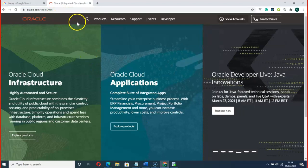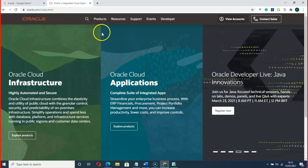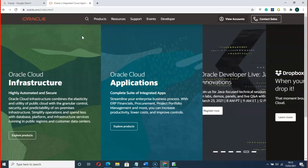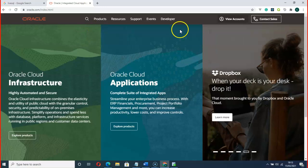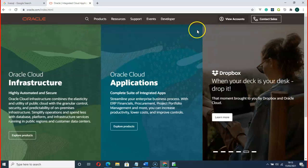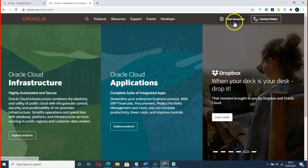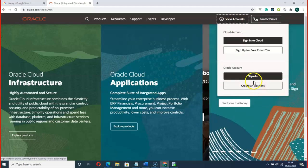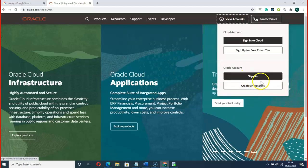Let's go to Oracle. Before you make use of Live SQL, you must have an Oracle account. You can create an account if you don't have one. I already have one, so let me sign in.